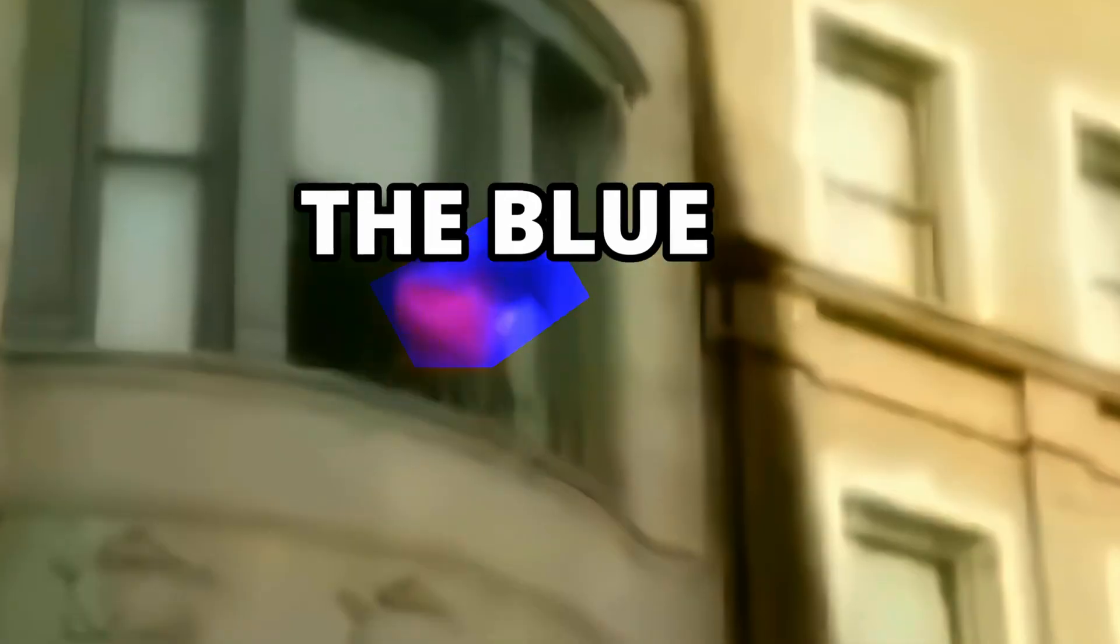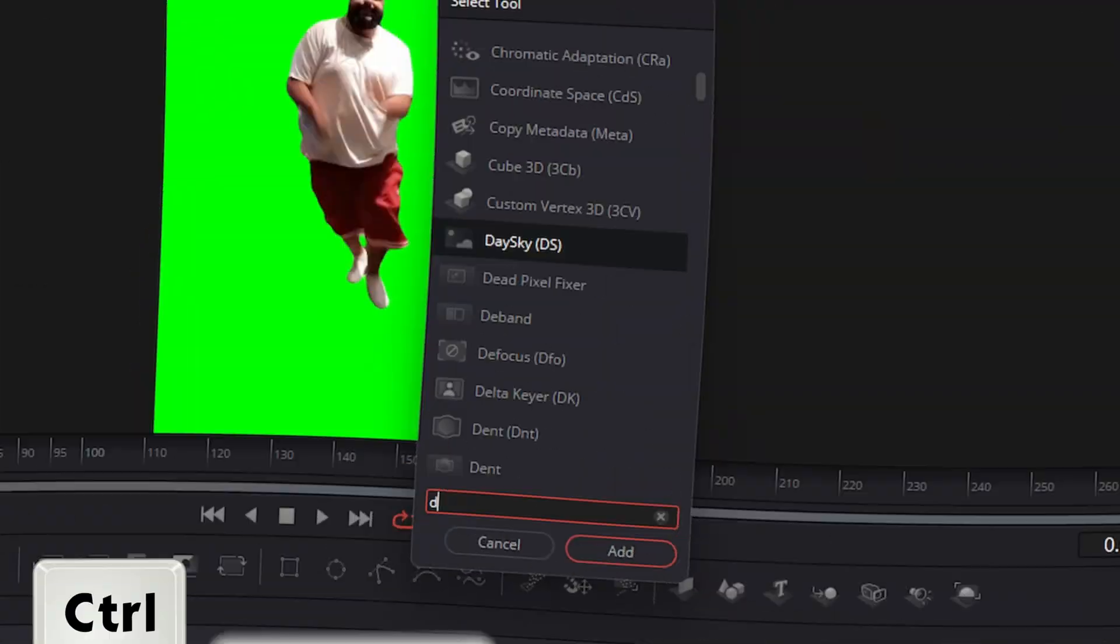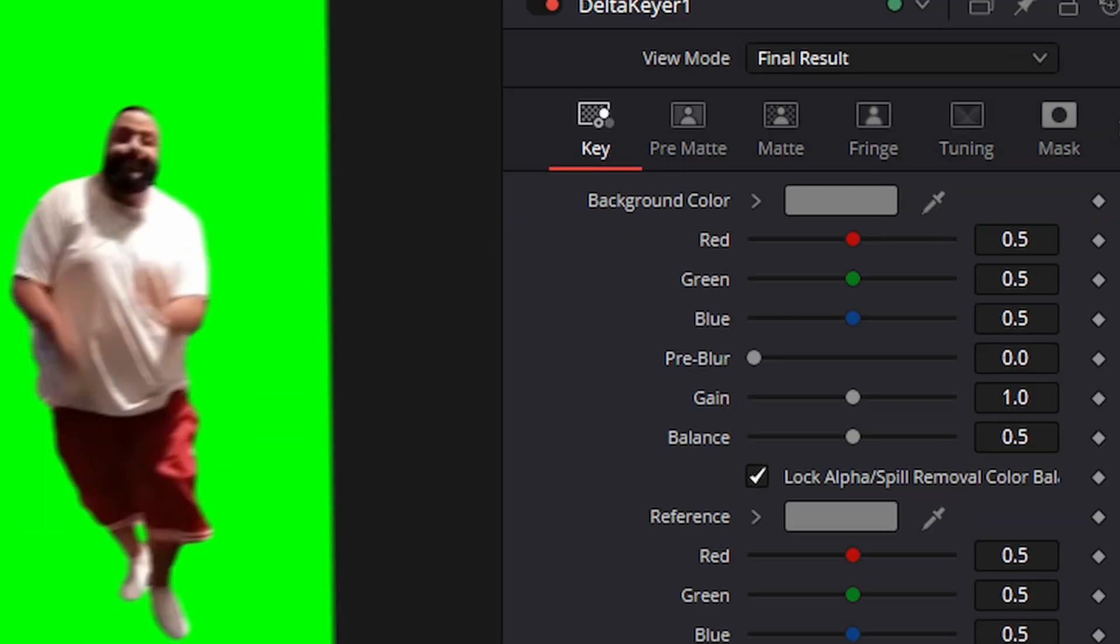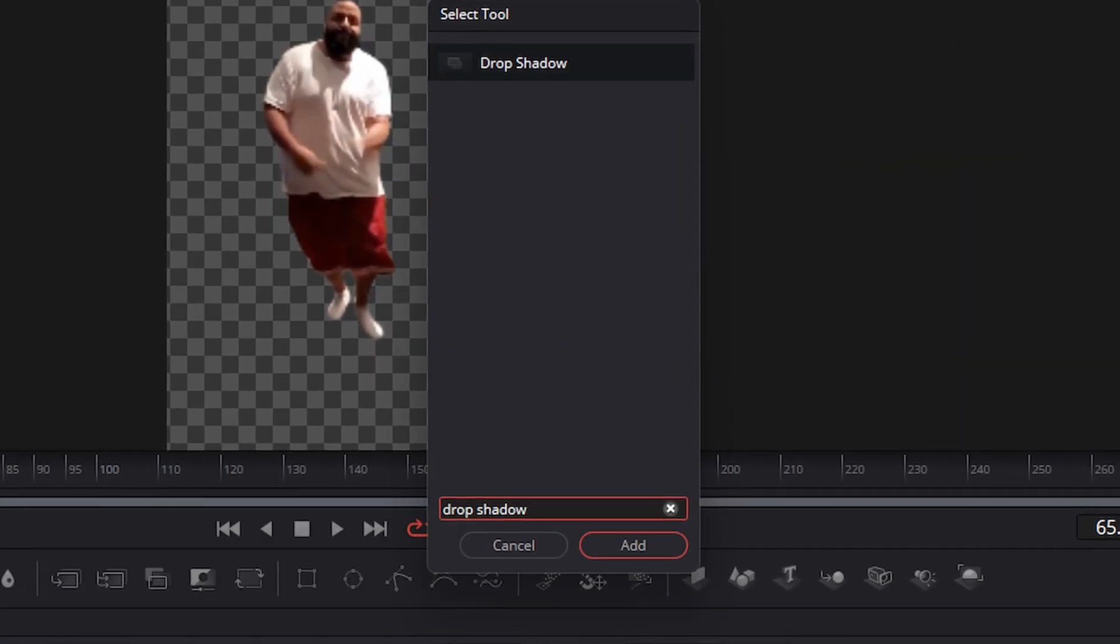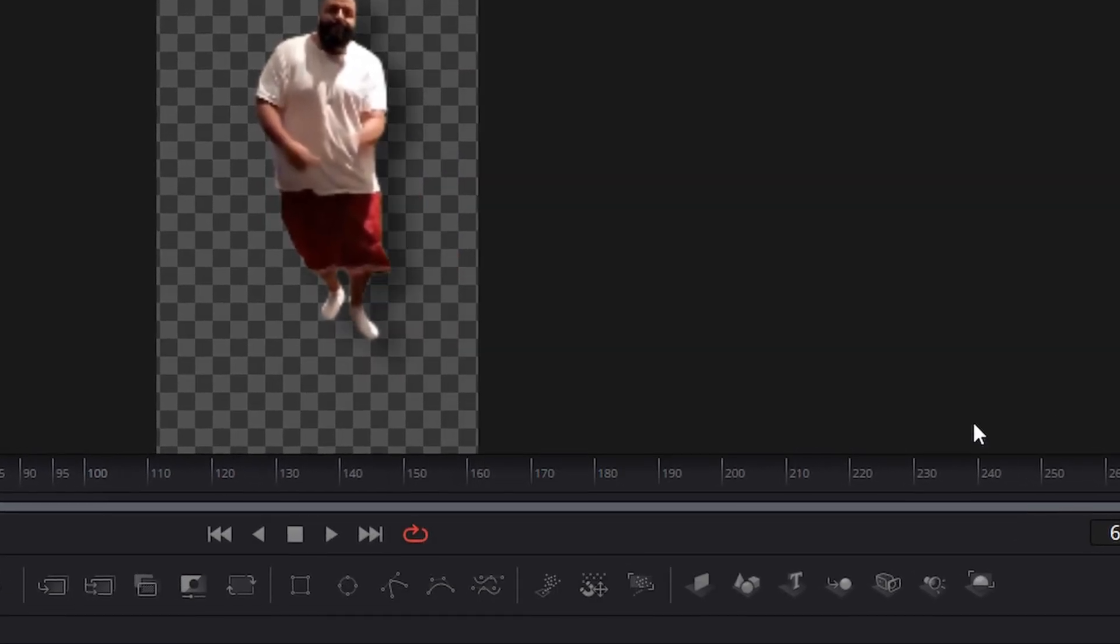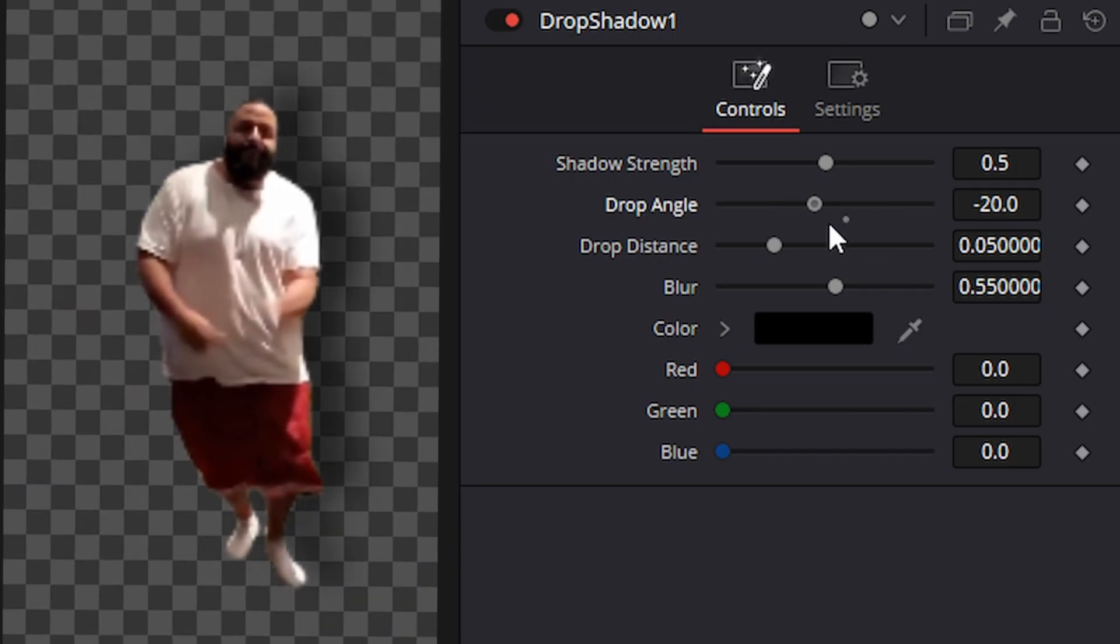Now, let's say you have a green screen and you want to get rid of the green. Or blue. If it's a meme from YouTube like this one, then it's pretty easy. Alright, jump in the fusion tab and add the Delta key here. Then use the dropper to select any part of the green. Now, if you want to add some depth, just add the drop shadow effect and play around with it until it looks right.